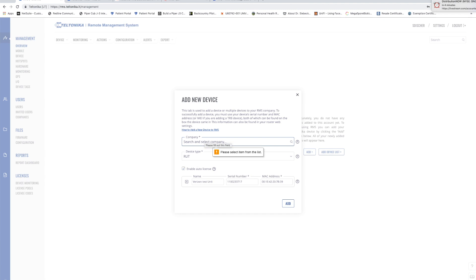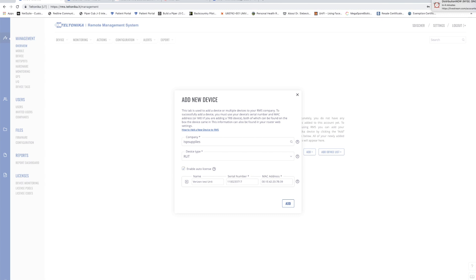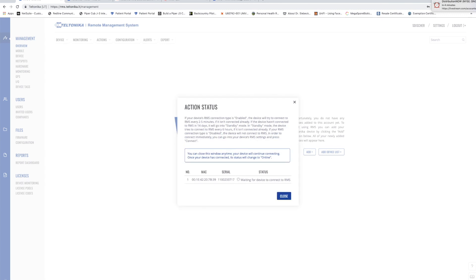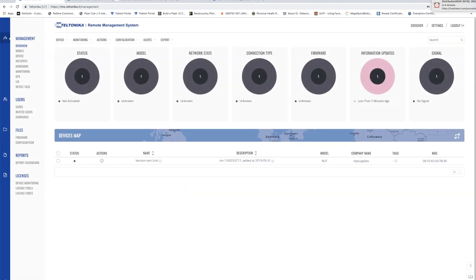Now notice that I did not select a company name and so it's going to tell me any time I make an error. The purpose of the company name is to allow you to organize your devices based upon different companies that you may be providing the service for. I've already added my company over here on the left under the user section and so now I'll click add and we can close this window.